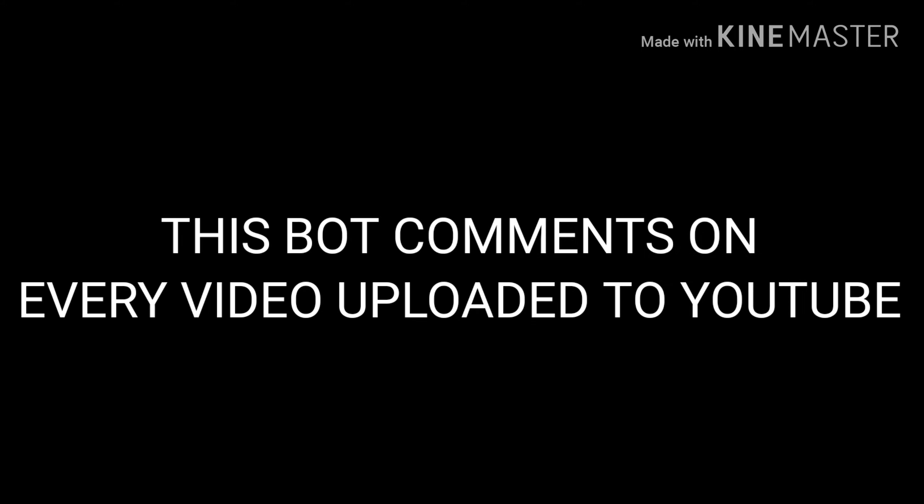So this bot comments on every single video uploaded to YouTube. His name is Logan. And that's his logo right here, Logan. So if you see him, he's a bot.